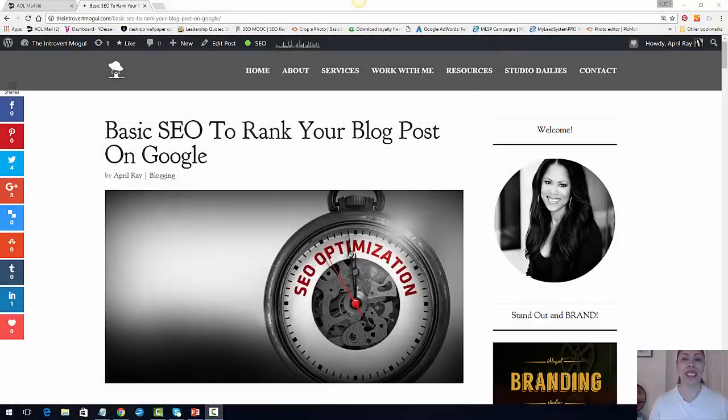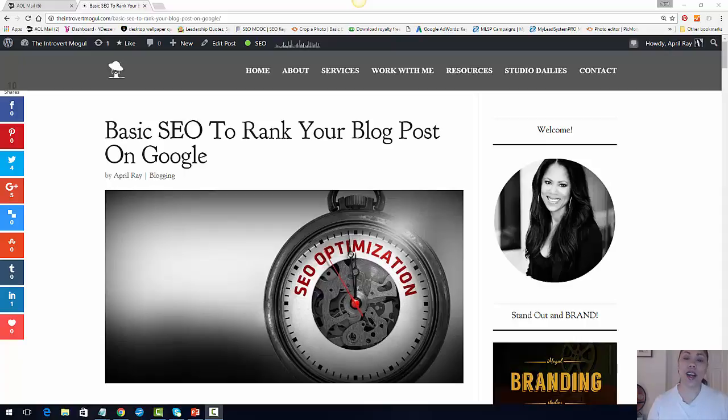Hey, hey, hey. April Rae here with TheIntrovertMogul.com. Thank you so much for joining me.